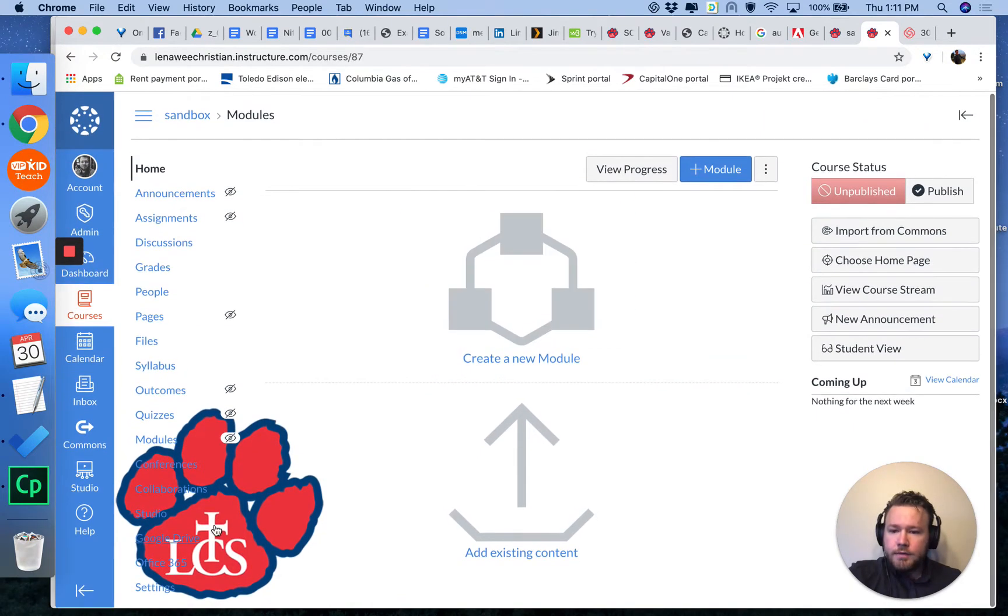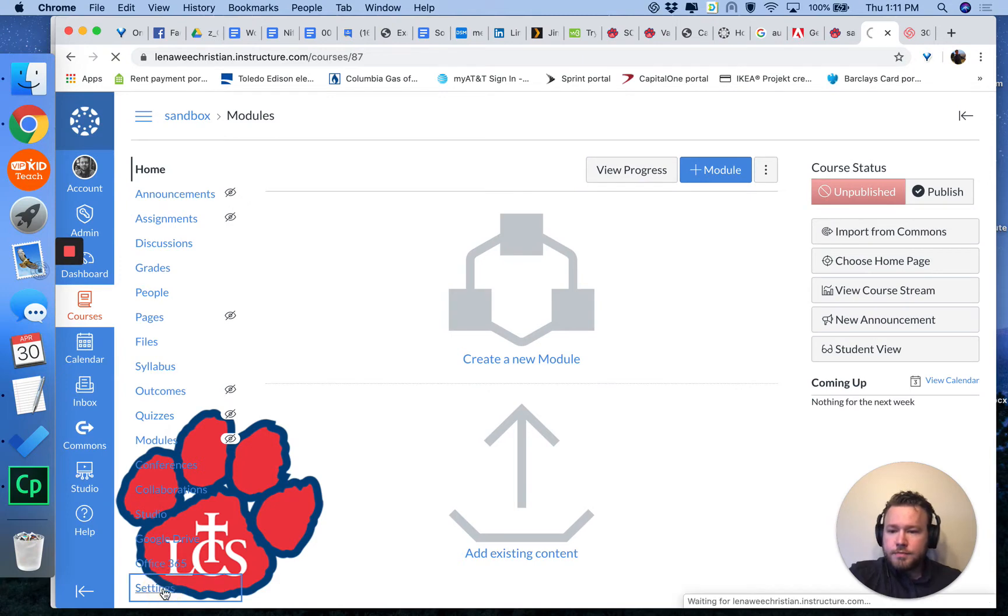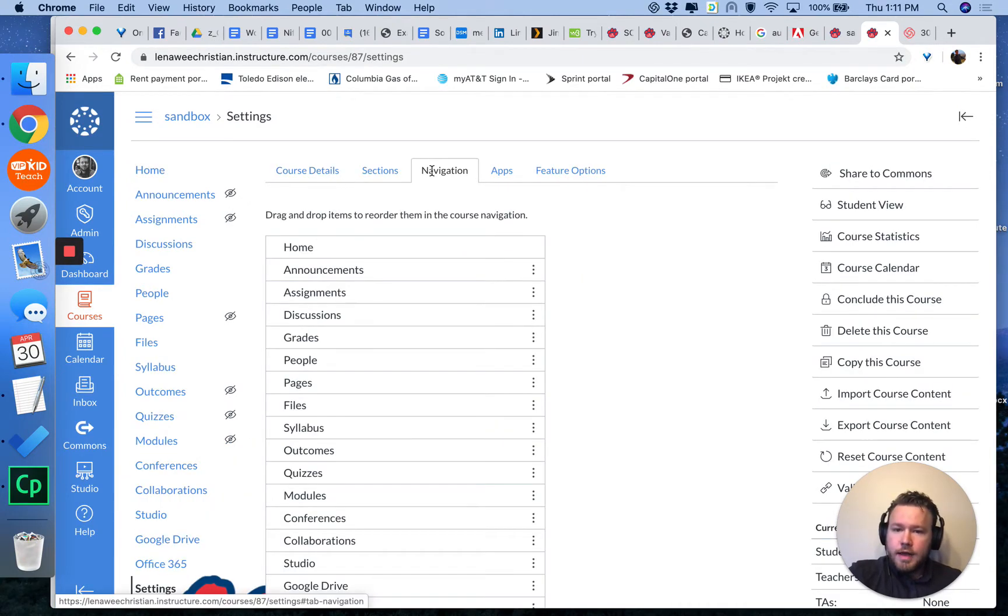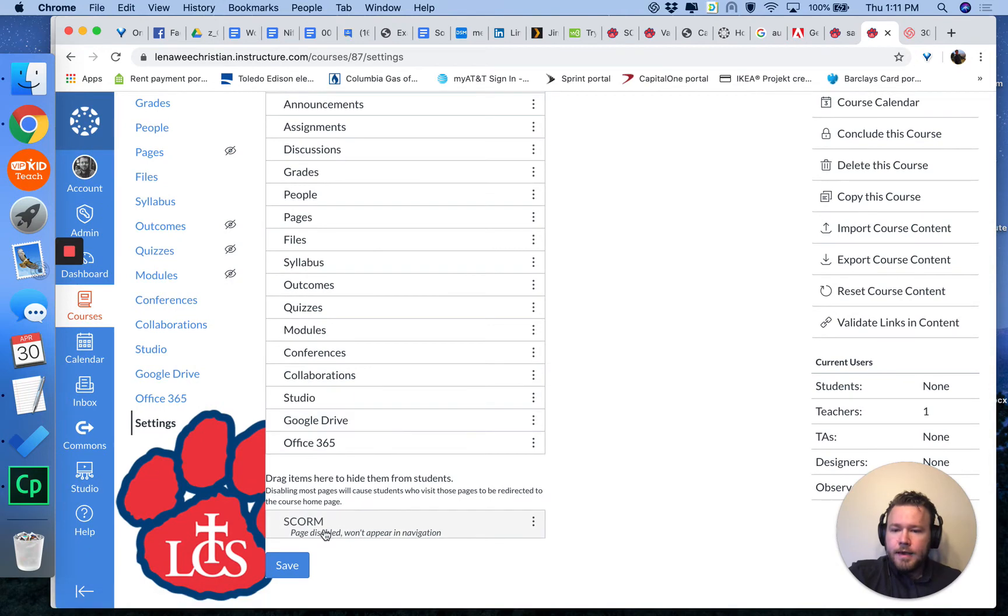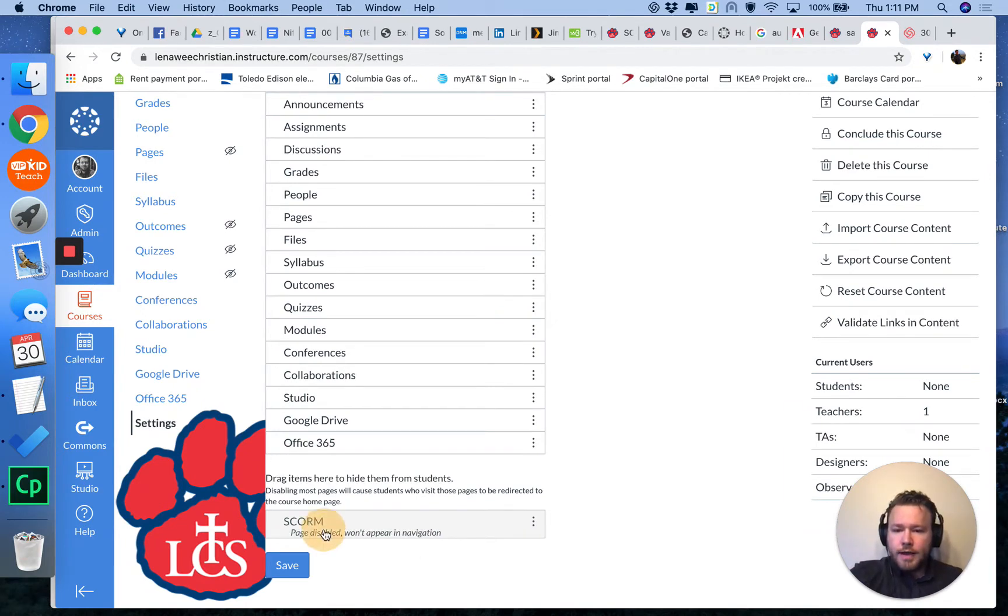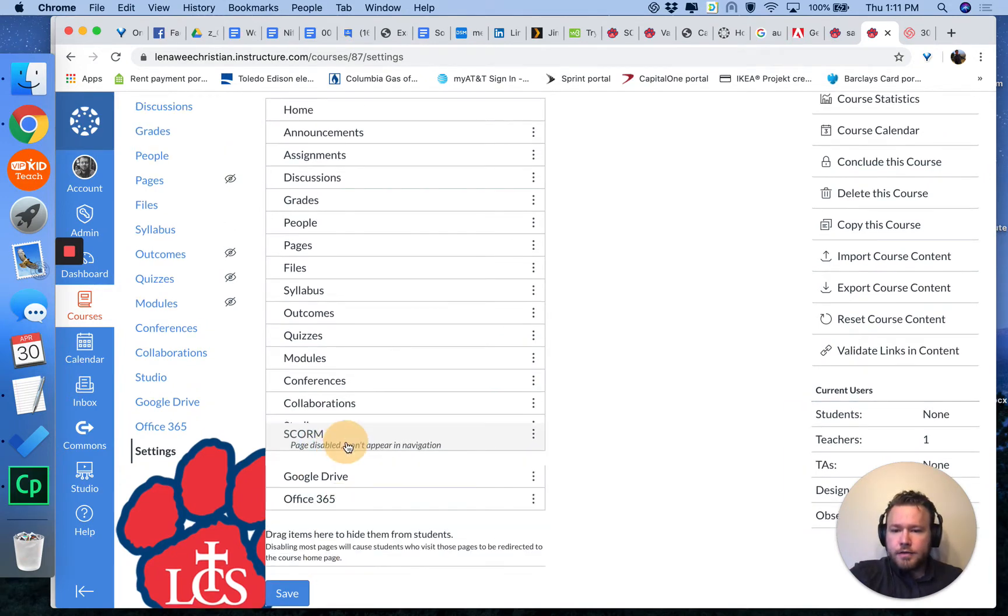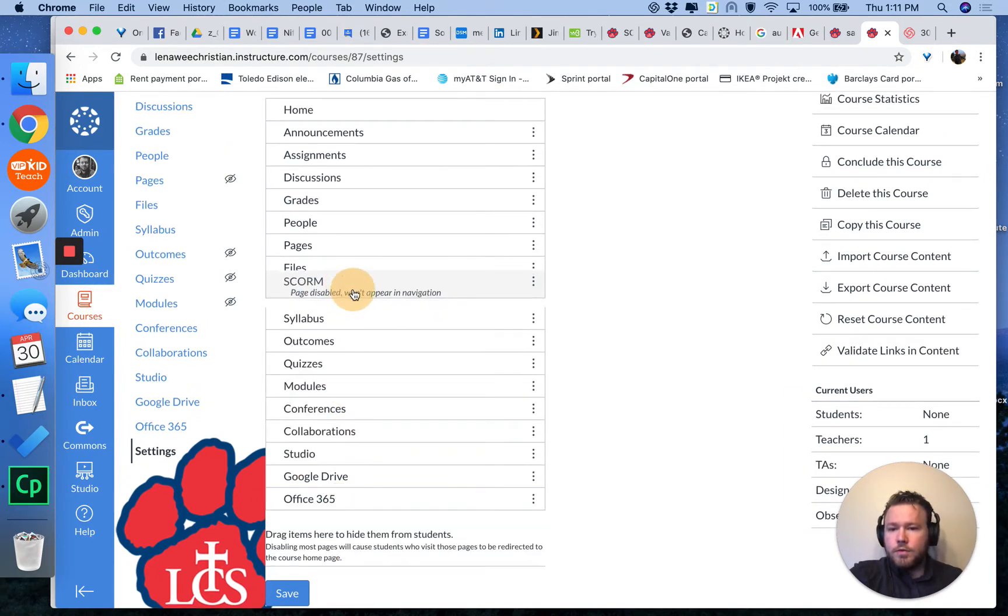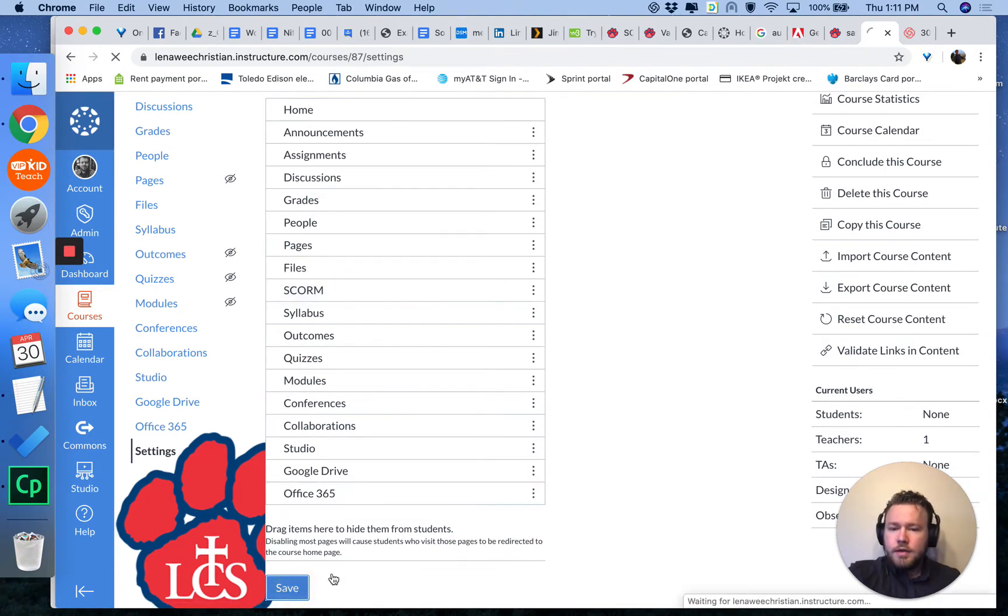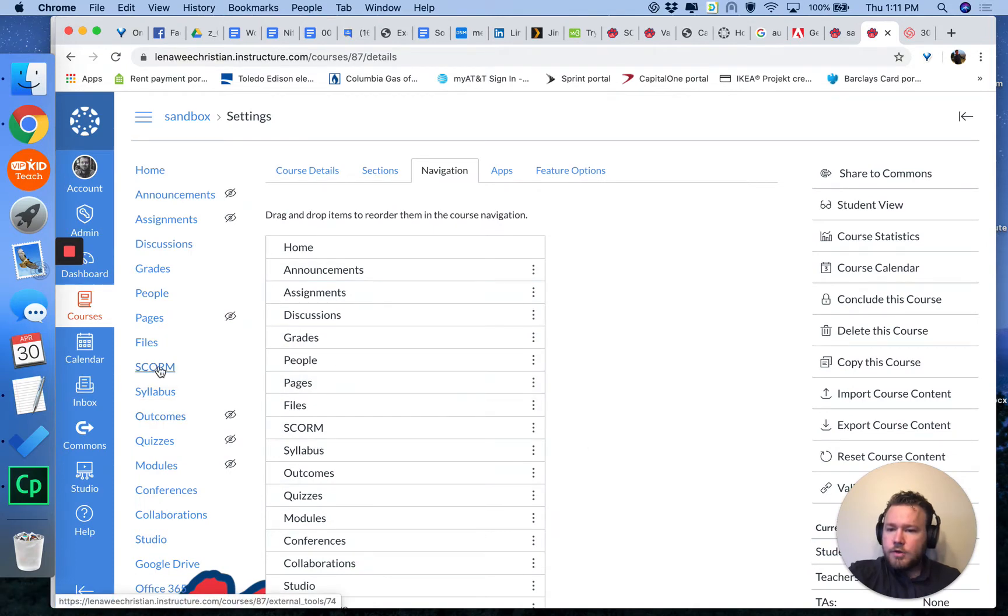You can navigate down here to settings for that particular course, navigation tab. And if your administrator has turned on the SCORM LTI, it should appear down here. And you can drag it, click it, and drag it up into the main menu wherever you want it. Hit save, and now it should appear in your menu for that course.